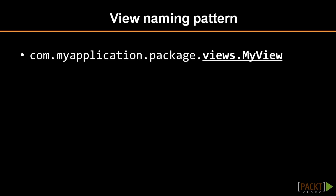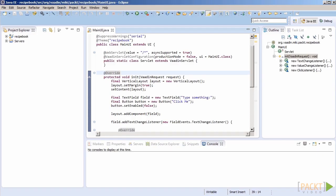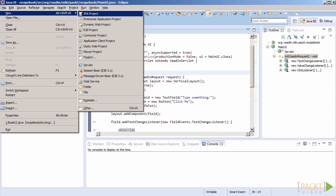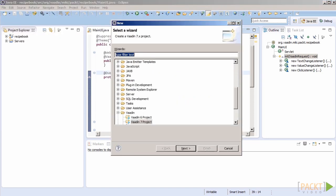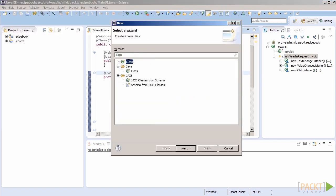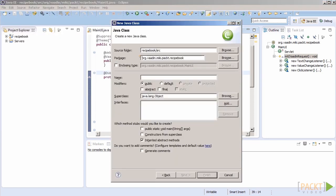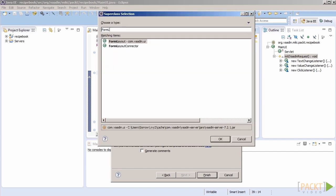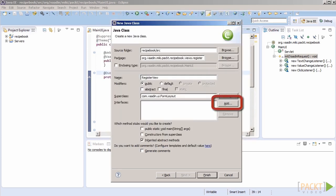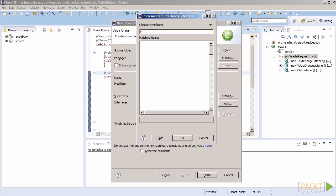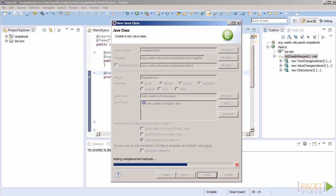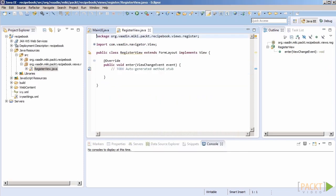The first view we will create will deal with registration. It should be a basic form with a number of components on it. Let's create a new class in Views Register and name it Register View. It must implement View and as a basis we will use FormLayout. This layout arranges components one below another with caption of each component placed to the left, meaning that they will end up aligned just like in a typical form, exactly what we plan to achieve here.